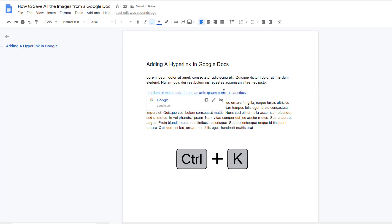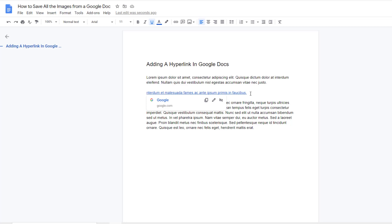And that's it — a quick video about how to add a hyperlink in Google Docs. If you find this video helpful, let me know in the comments below.